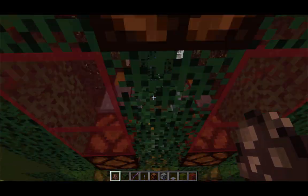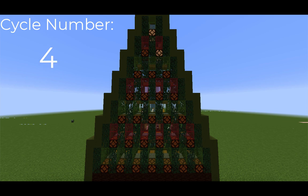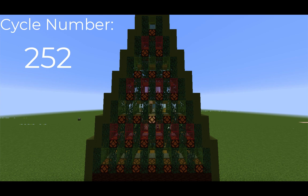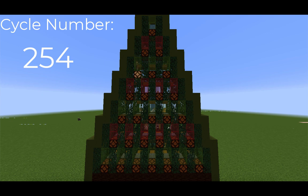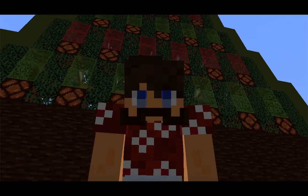Alright, Mr. Villager, have fun on your trip. That poor guy must be exhausted.